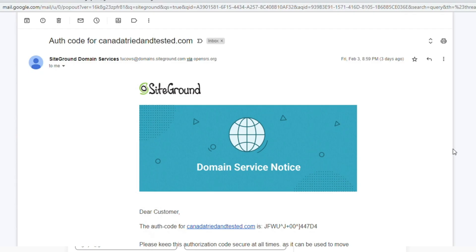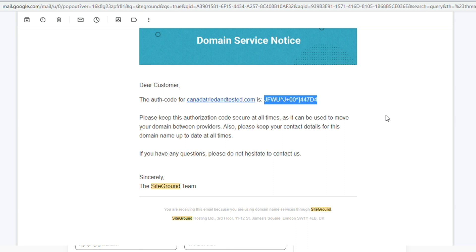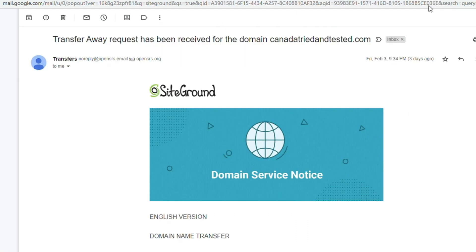You get this email. And on this email, you have this code which you copy. This is the code which you copy. Once you copy and paste in EPP, your transfer starts to complete.